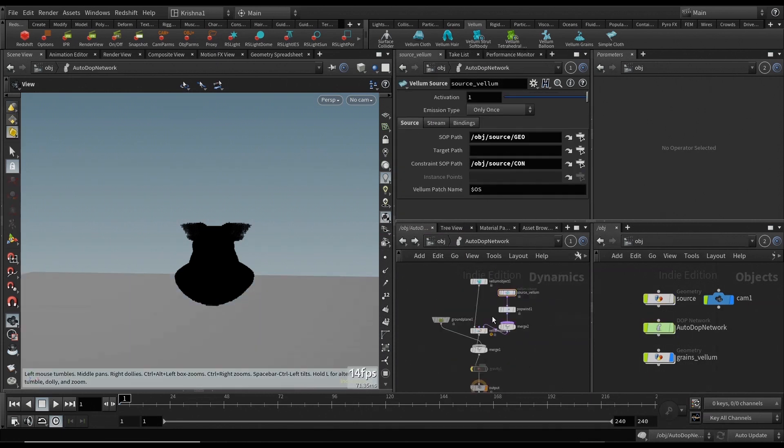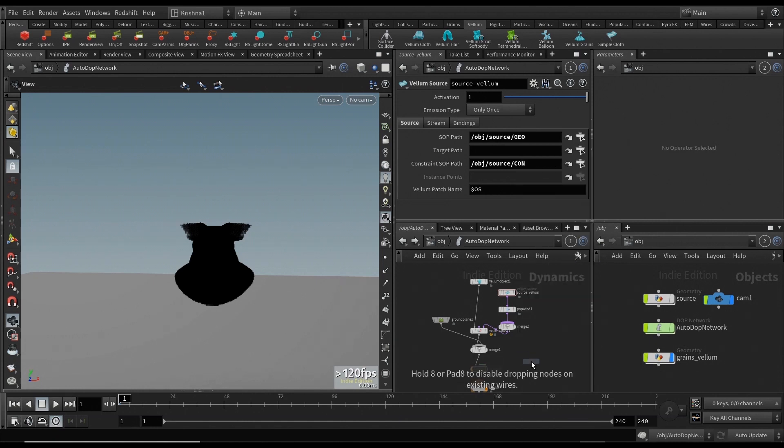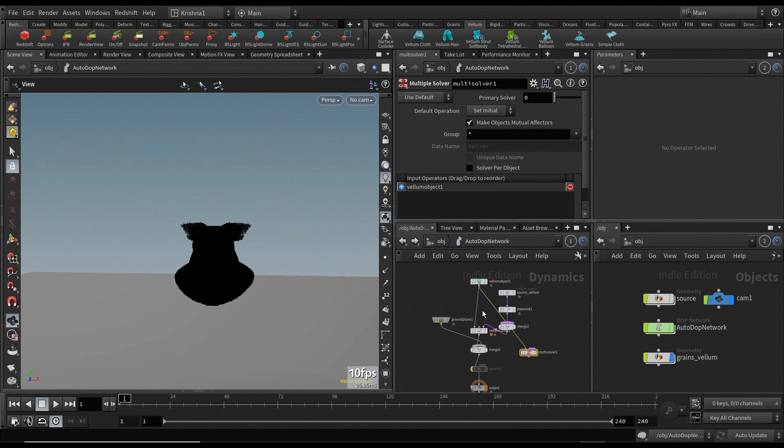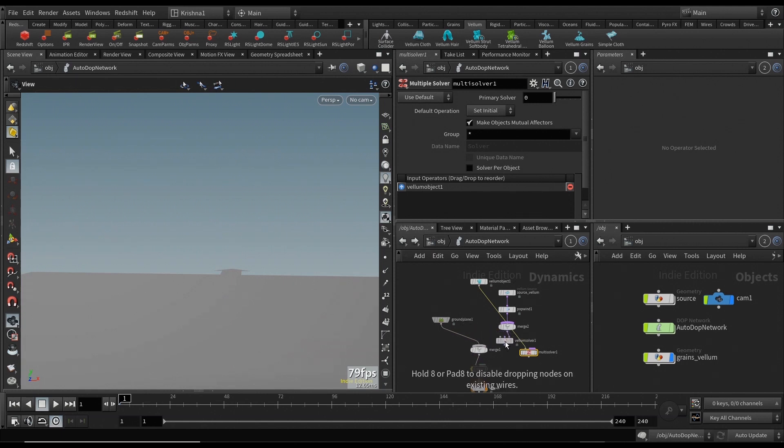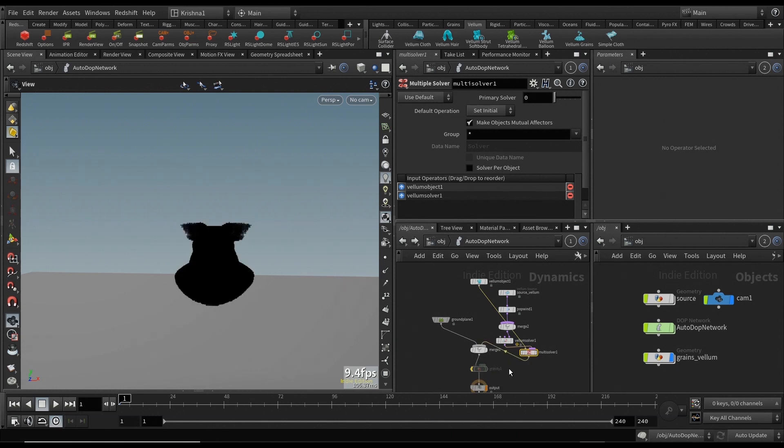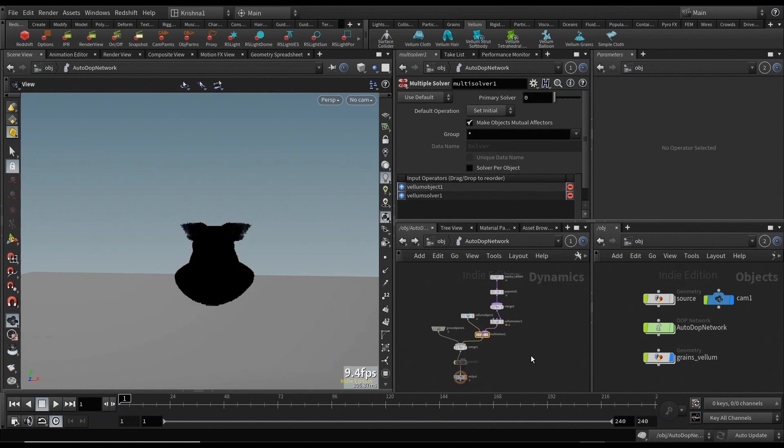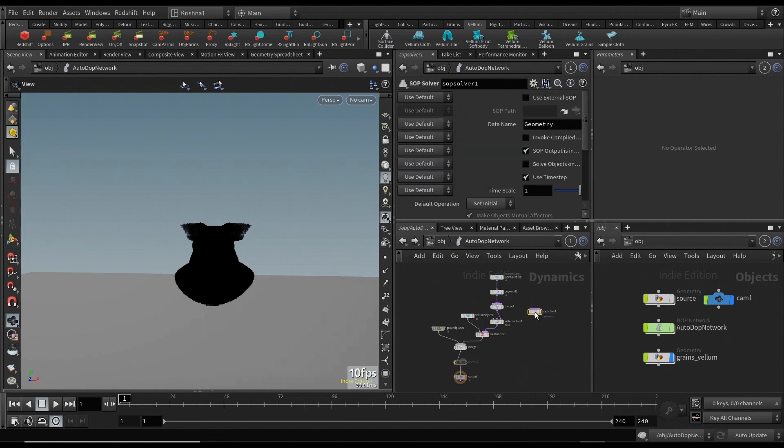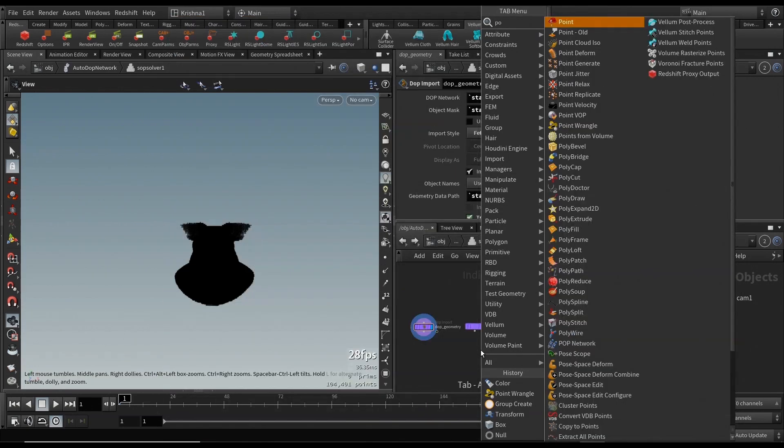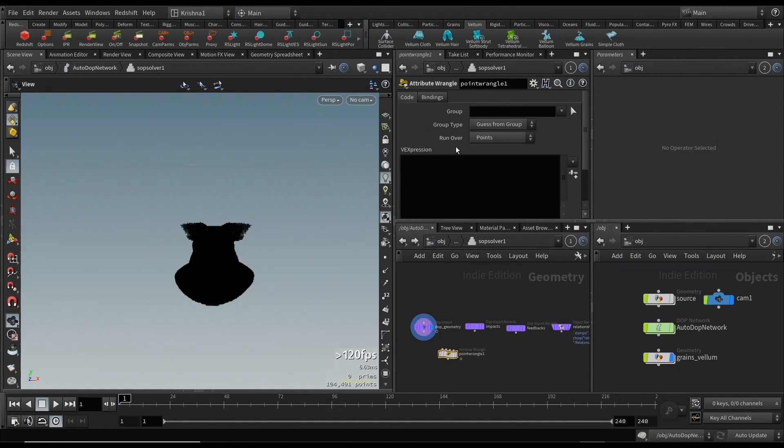Let me go back into auto DOP network. We need to set up a multi solver here in the DOP network. Multiple solver, first input goes into the Vellum object. Got to disconnect this link, and maybe we're going to disconnect the link from Vellum solver to merge. We're going to connect it to multi solver. Multi solver goes into merge. The next thing is we're going to add a SOP solver here where we're going to do our magic, and we're going to connect the SOP solver to the multi solver.